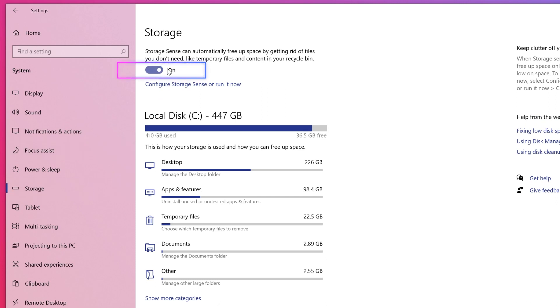Now Windows will constantly monitor your PC and delete old junk files, temporary files, files in downloads folders that haven't been changed in a month, and old recycle bin files.